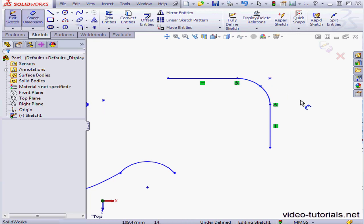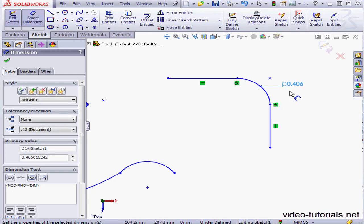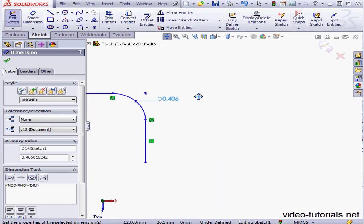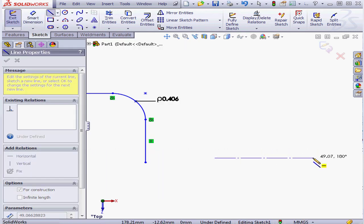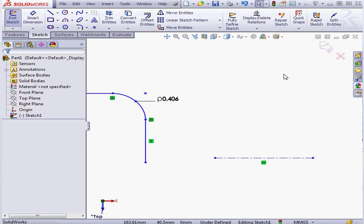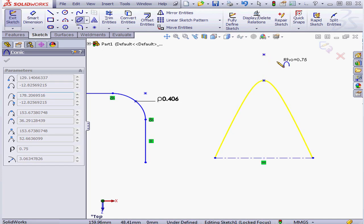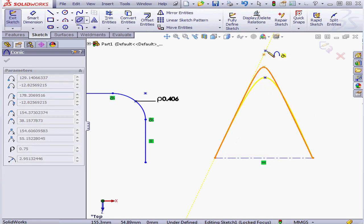Let's apply some smart dimensions and accept the default value. What I've dimensioned here is called the rho value — that's R-H-O. The rho value is used in math, physics, and many other disciplines differently, but essentially here it has to do with the shape of the curve. Let's see where this value comes from. I'll create a construction line, activate the conic curve tool, place our first point, the second point, and here is our first curve.